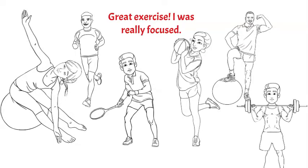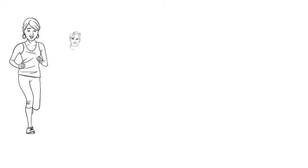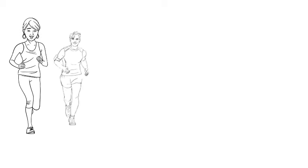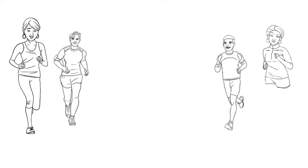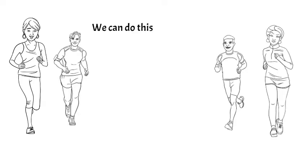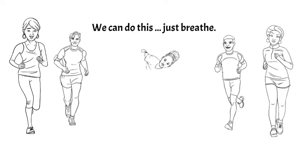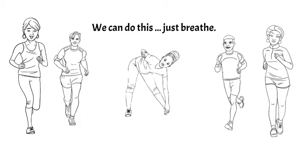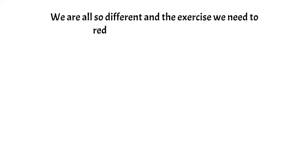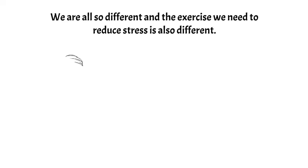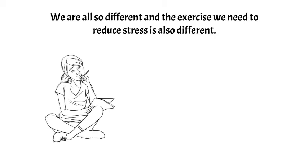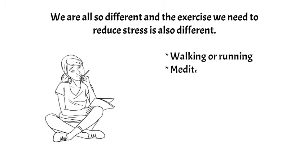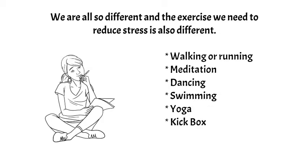If when you're walking all you can think about is the next test, a deadline missed at work, or a hydro bill, then walking is not the best exercise for you to control or manage your stress. If when jogging all you can think about is keeping your pace, the next corner, or not falling over, then this is a great exercise to take your mind off your worries. Every person is different, and therefore the exercise you need to reduce stress is also different. Consider walking, jogging or running, meditation, dancing, swimming, yoga, martial arts, cycling, kickboxing, circuit training, or anything else that engages both your mind and your body.